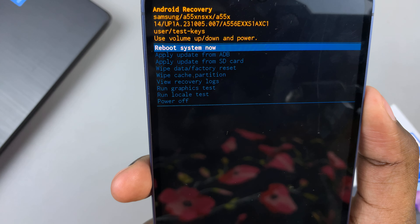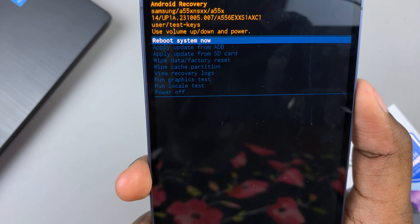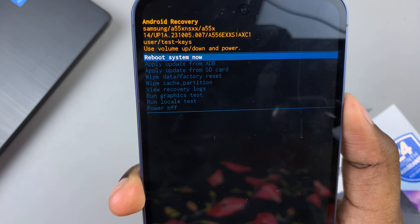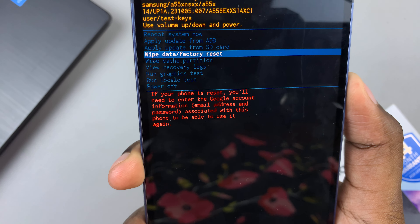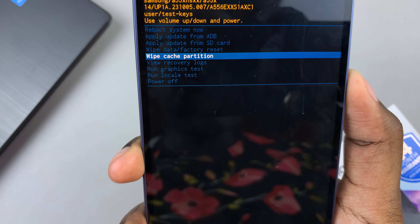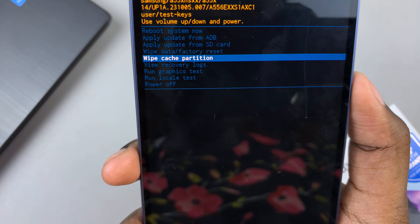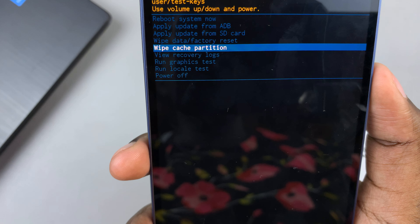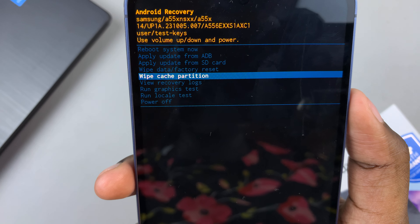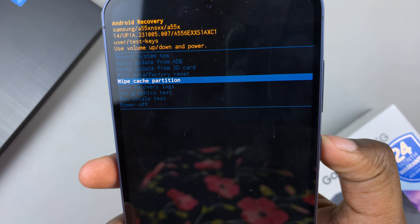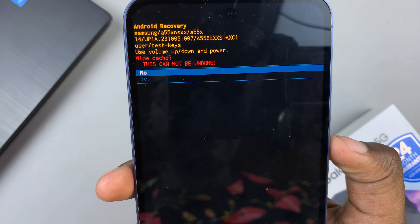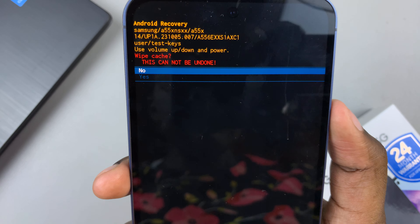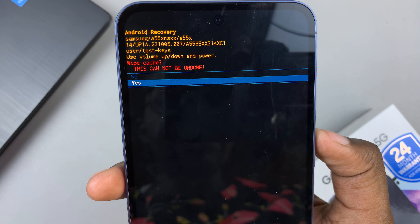For example, if you wish to wipe the cache partition, all you need to do is scroll and ensure that 'Wipe Cache Partition' is highlighted. Then press on the side key and confirm your choice.